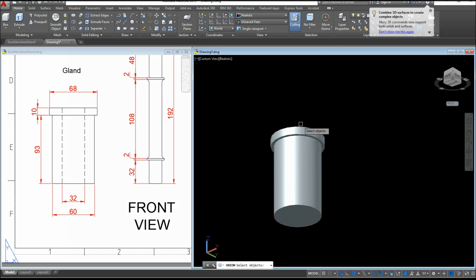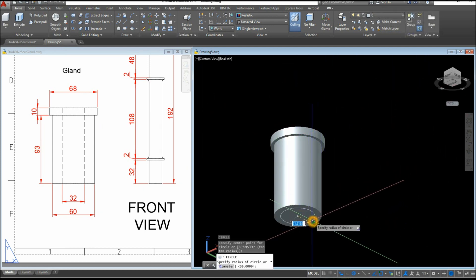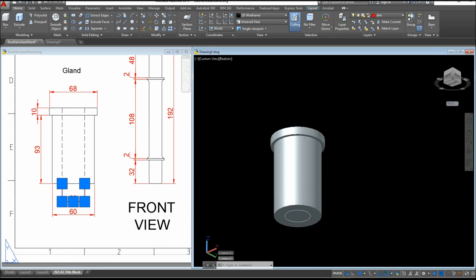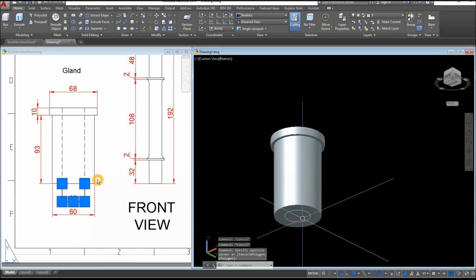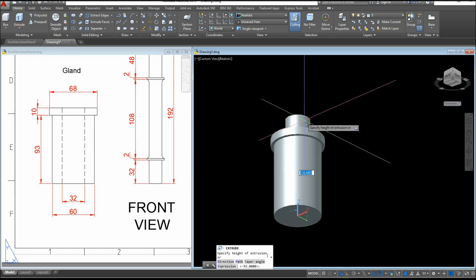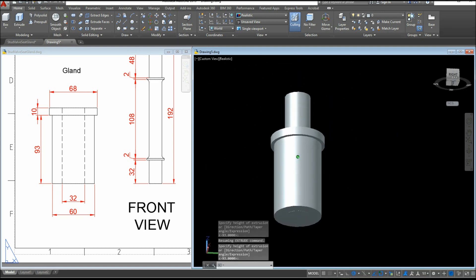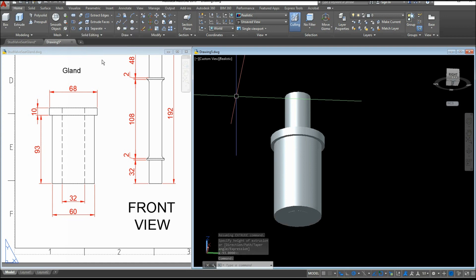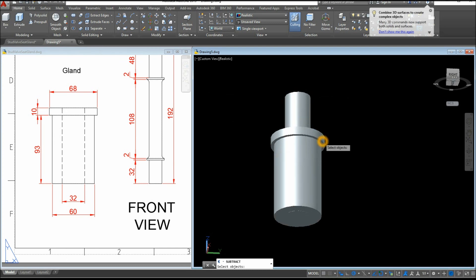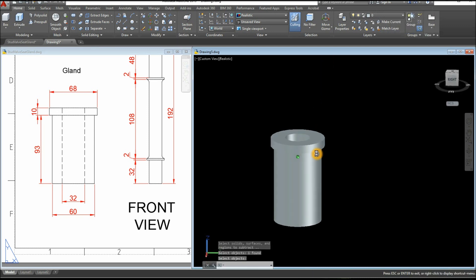I'm going to combine these two first — this one and this one — because I'm going to poke a hole through this object. C for Circle, snap the center, type D for diameter option, and enter 32. Now select that circle and extrude it upward up to this point — you can snap the center here. Then select the Solid Subtract command inside the Solid Editing panel. Select the object you want to keep, right-click, and select the object you want to use to subtract. There you go — the gland is done.